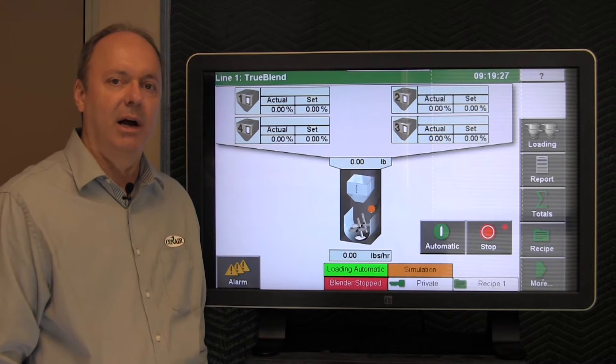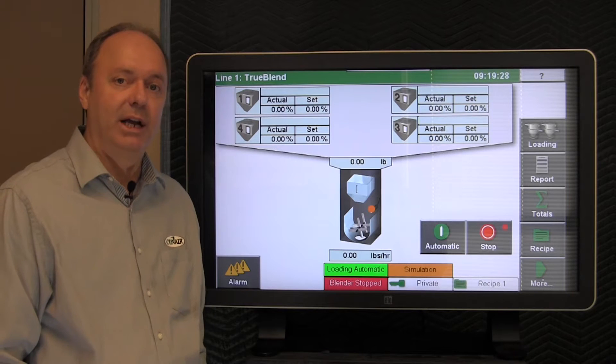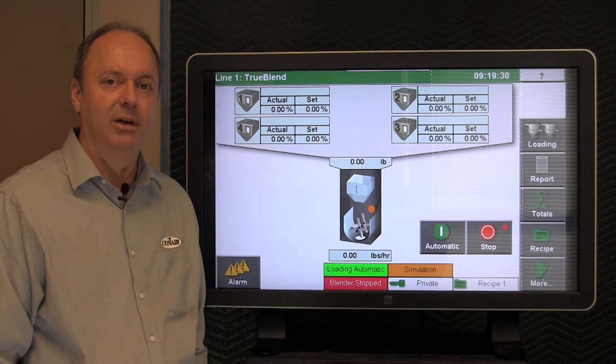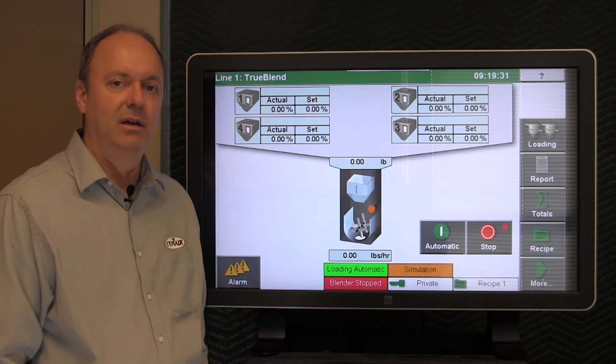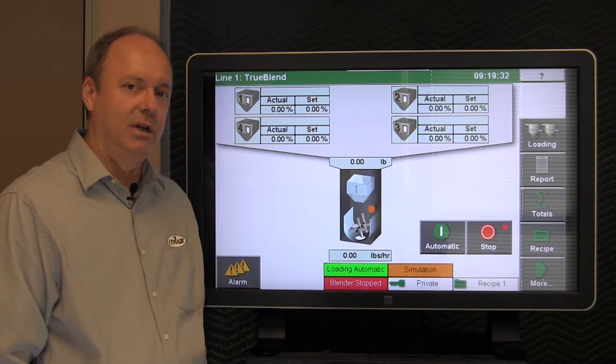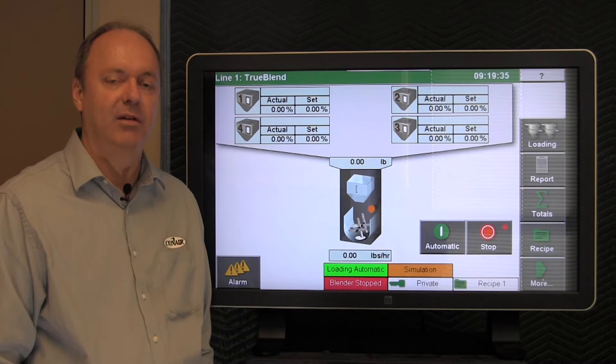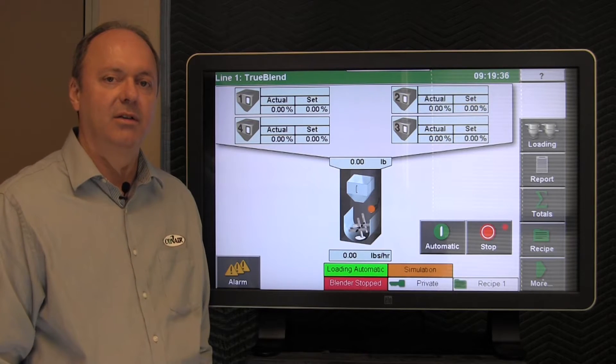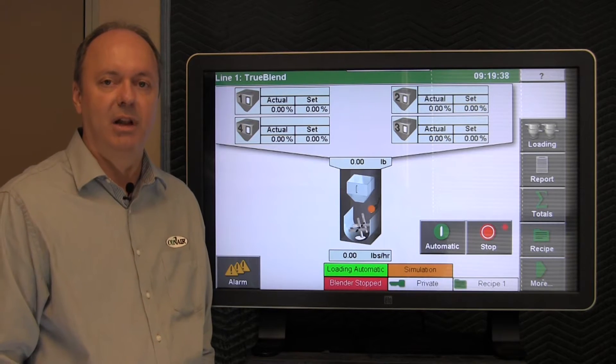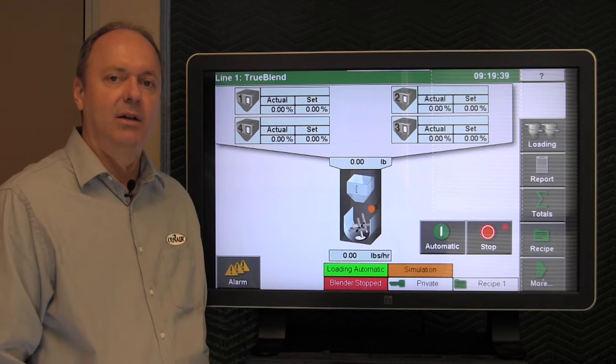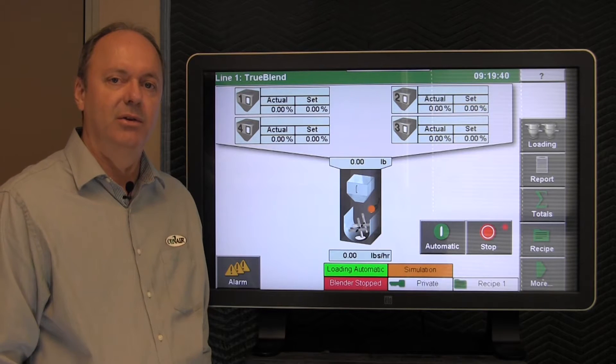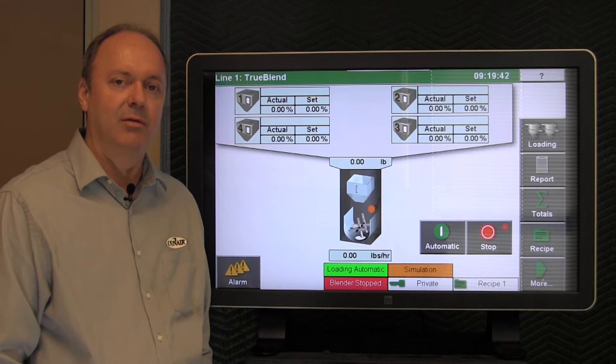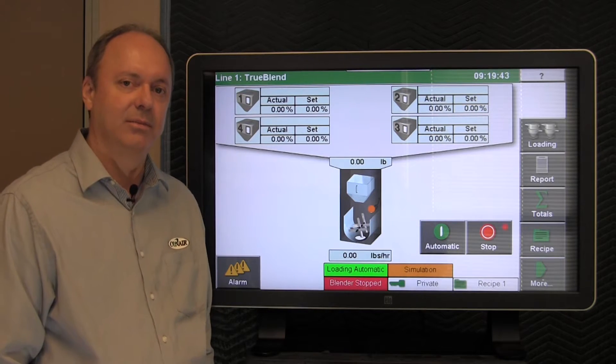We'll talk about how to actuate each of the valves on the blender manually using the control, as well as how to save some diagnostic information that you could email to the service department here at Conair for further analysis.